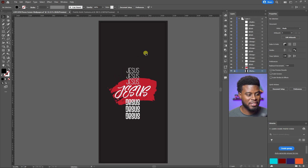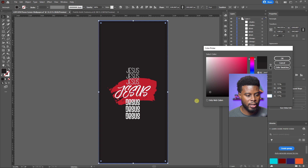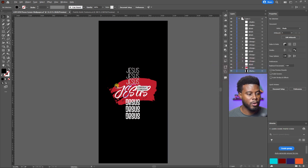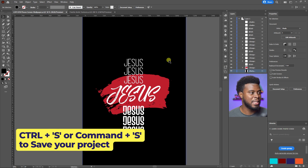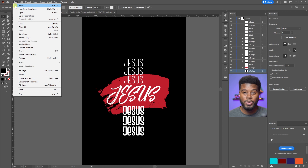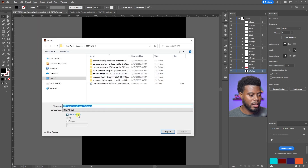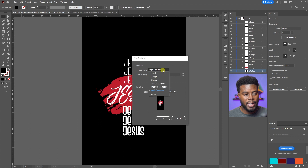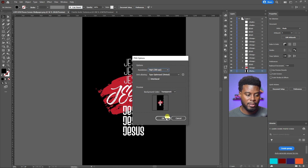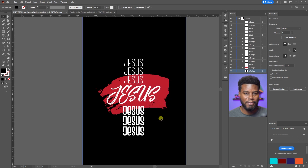Let me change the rectangle to true black — and yes, this gives much more kick when it's actually black. I really like this now. I'll hit Ctrl+S to save, then go to Export As, export the artboard, and click Export. For the options, I'll select high resolution, type 'optimize hinted,' and click OK. That's all there is to exporting it as a PNG ready to use on my phone.